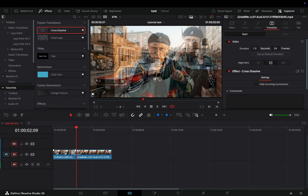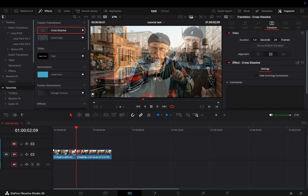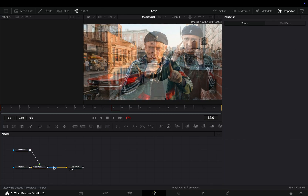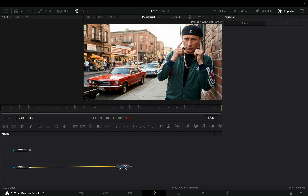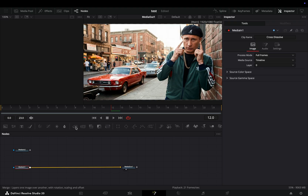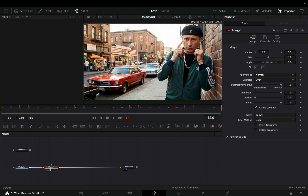Add a Fusion Cross Dissolve between your clips, select the transition, go to the Inspector tab, and select to open it in the Fusion page. Delete the Dissolve node, and add a Merge node after your first clip.